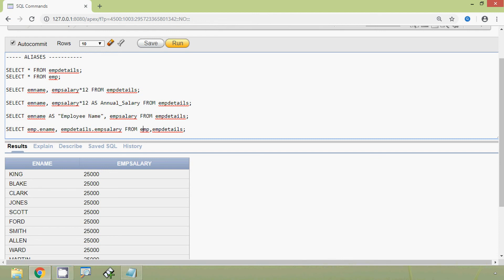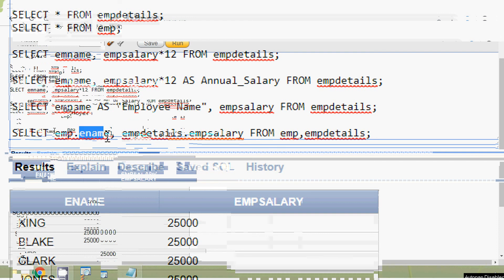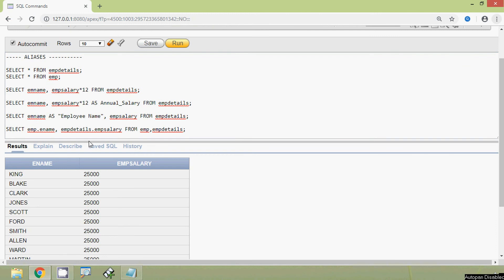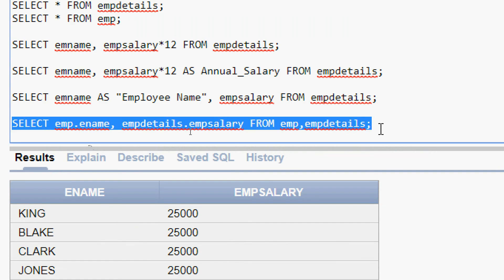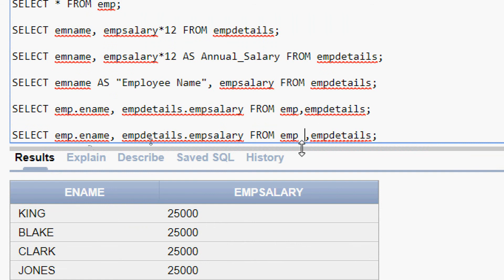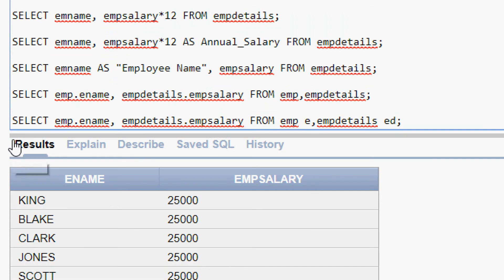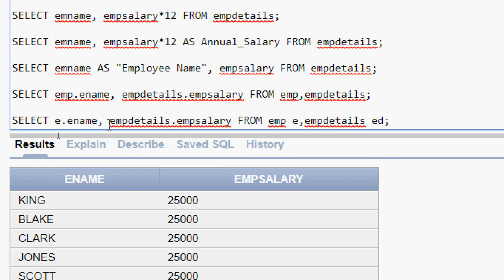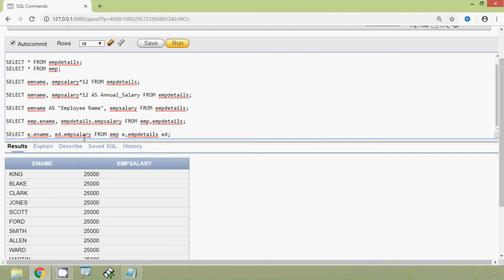In this query, for each column we specified its table name: mp.ename and mpDetails.mpSalary. What we are going to do is shorten this table name using an alias. We give the alias 'e' for mp and 'ed' for mpDetails. Now we change the table references: instead of mp.ename we give e.ename, and for mpDetails.mpSalary we give ed.empSalary. We run this query and here we can see the result.